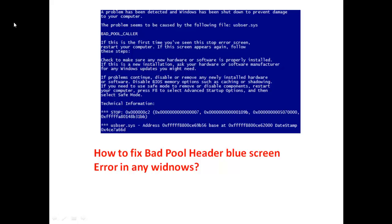Hi guys, Osman Ali here on YouTube channel. Today I am going to show you how to fix the bad pool header blue screen error in any Windows 7, 8, or 10. If you are getting this error on your PC or laptop, don't be upset — it's easy to solve.